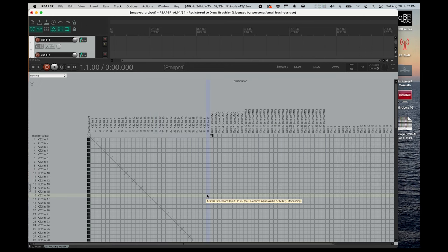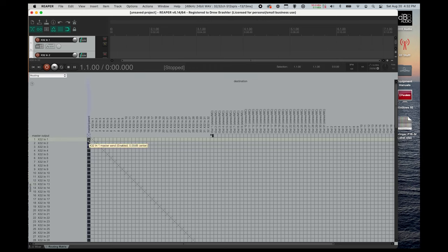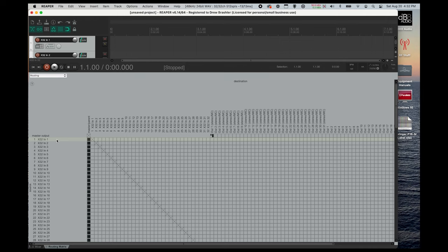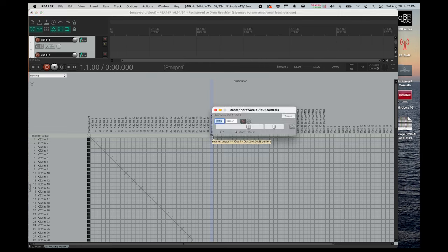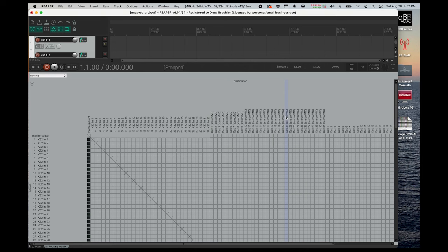The very next thing is we're going to set our outputs out of all of these tracks to be similar to what track is recorded. For instance, this X32 input 1, we are recording from input 1, and we'll want to put that out back to the board on input 1 as well. So what we need to do is we need to actually remove this master output first. So you're going to right-click, and we're just going to press Delete.